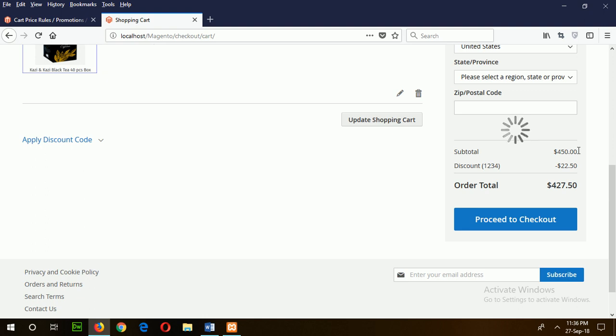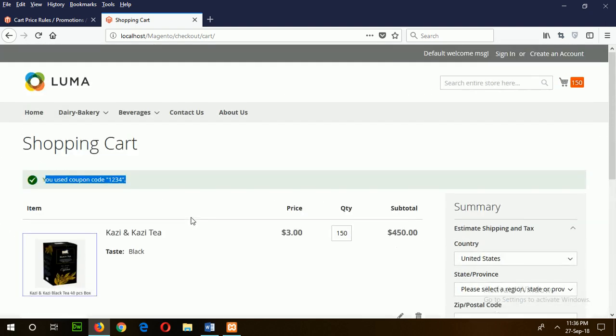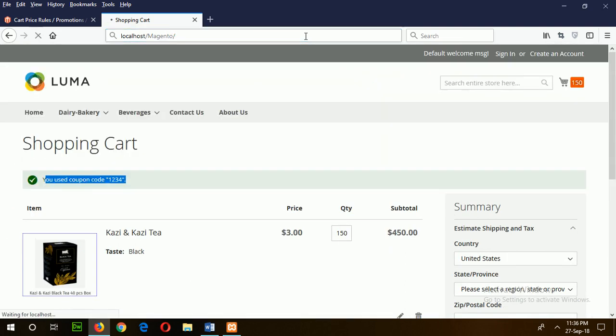In this way, you can apply coupons on your website and give this feature to the customers to promote your products. Our next task is to organize our home page.